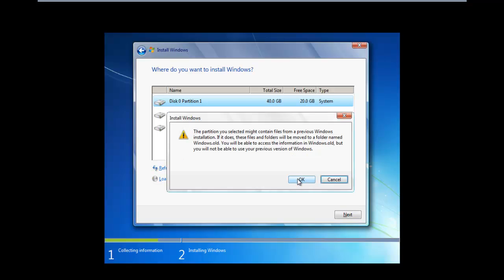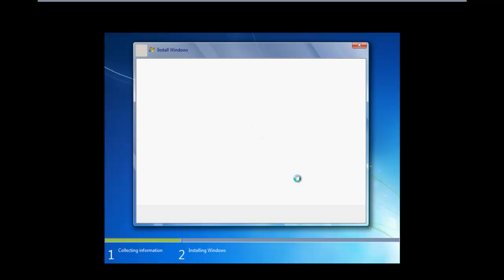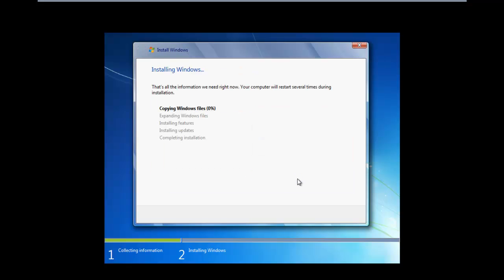With that done, this will prompt you that the partition you selected might contain files from a previous Windows installation. Click on OK to move on with the installation. With that, the installation will get started.